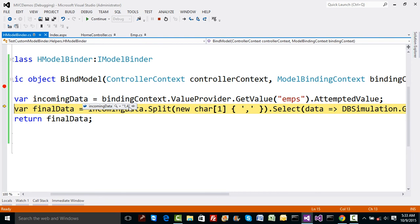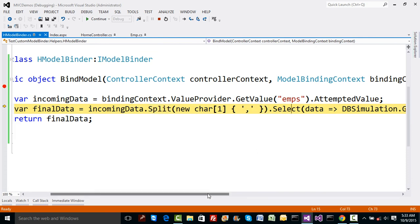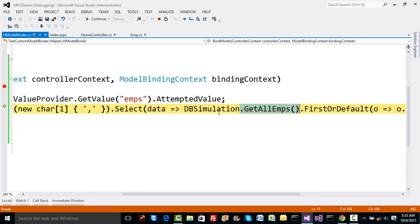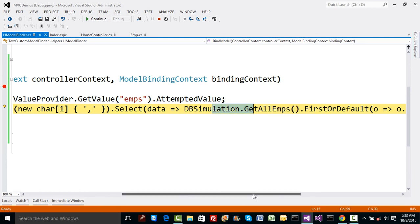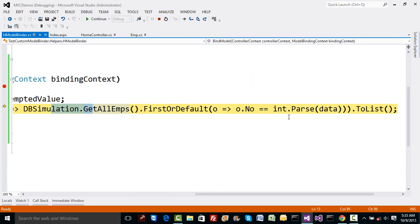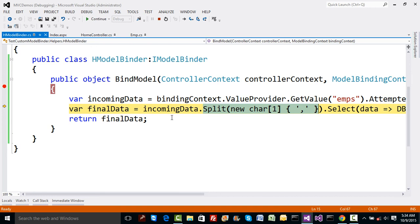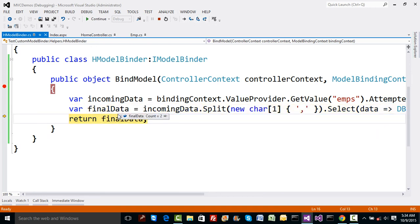If I continue, I'm using here incoming data split by comma. You get a collection. Using the collection one and four, we're going to use a select filter—an extension method. I'm going to get all the employees from DBSimulation which have values similar to the data being passed, which is the split data one and four.